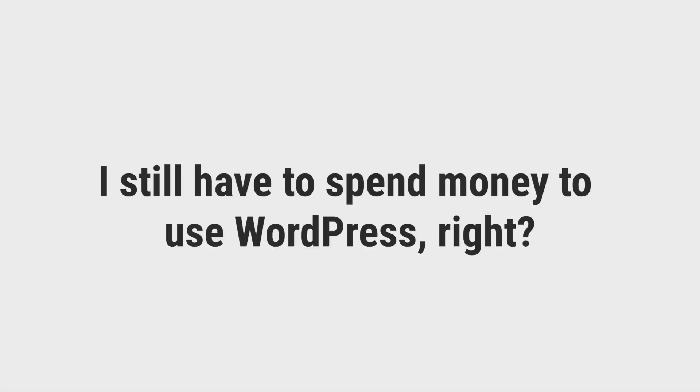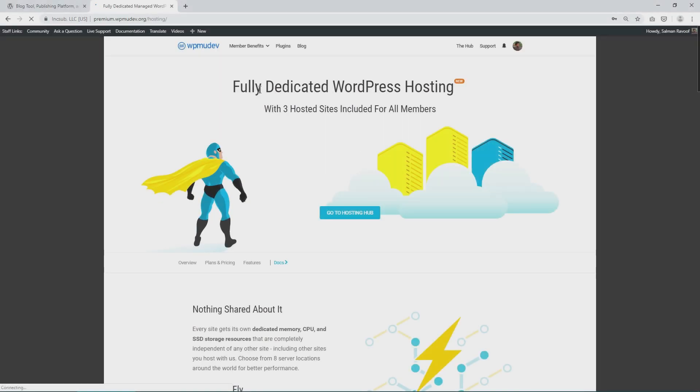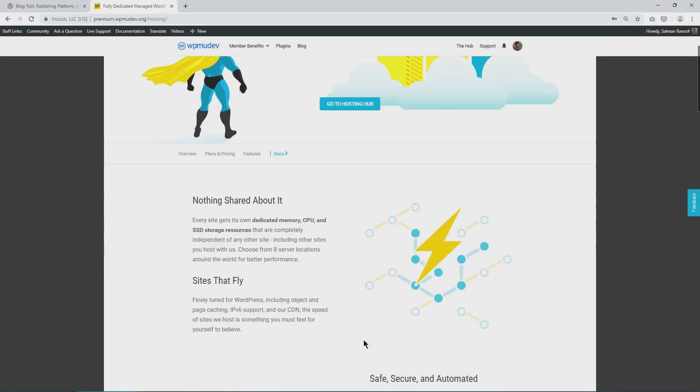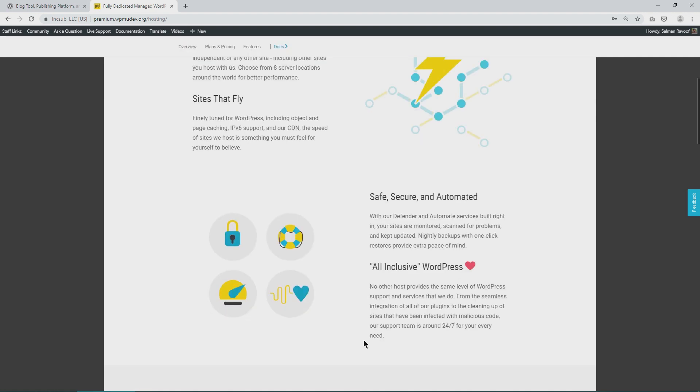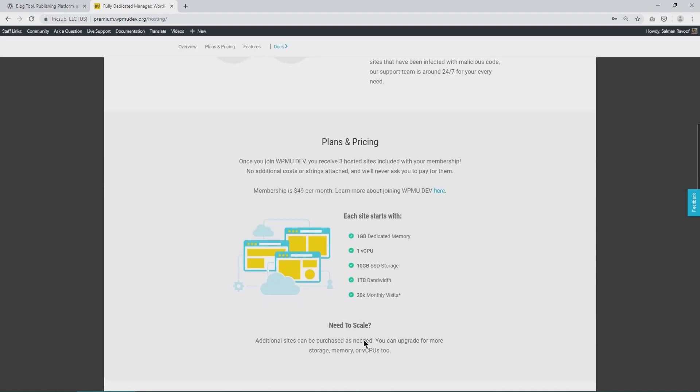But you may wonder, I still have to spend money to use WordPress, right? Also, yes. While WordPress the software is free, using it to create a live website does incur some costs. This isn't a limitation of WordPress as such. All websites hosted online work this way, whether you use WordPress to build them or not.